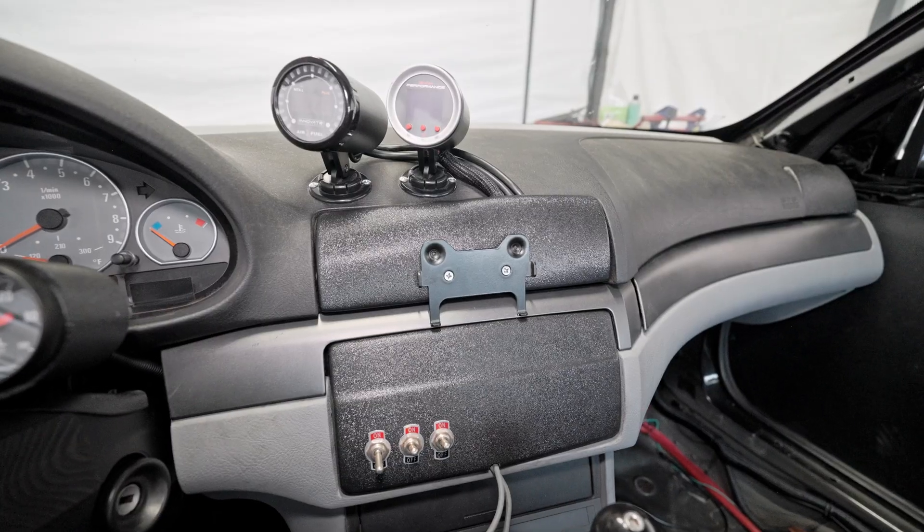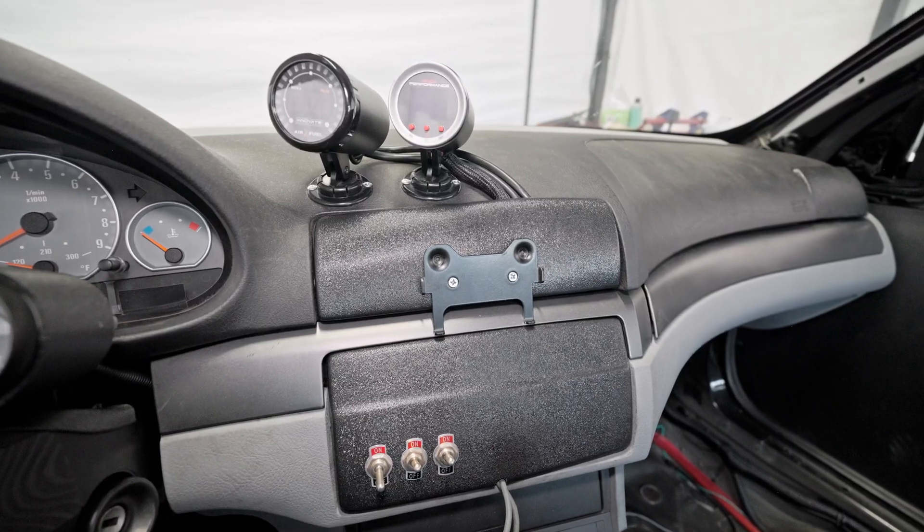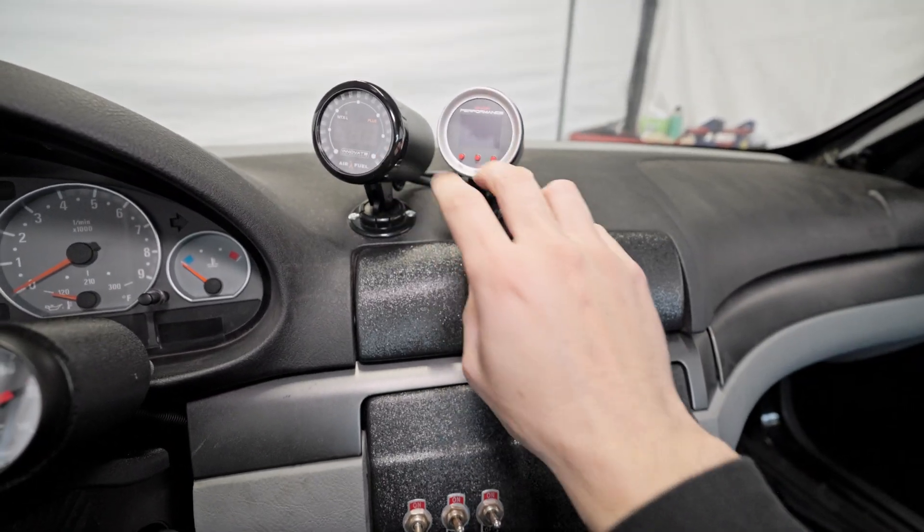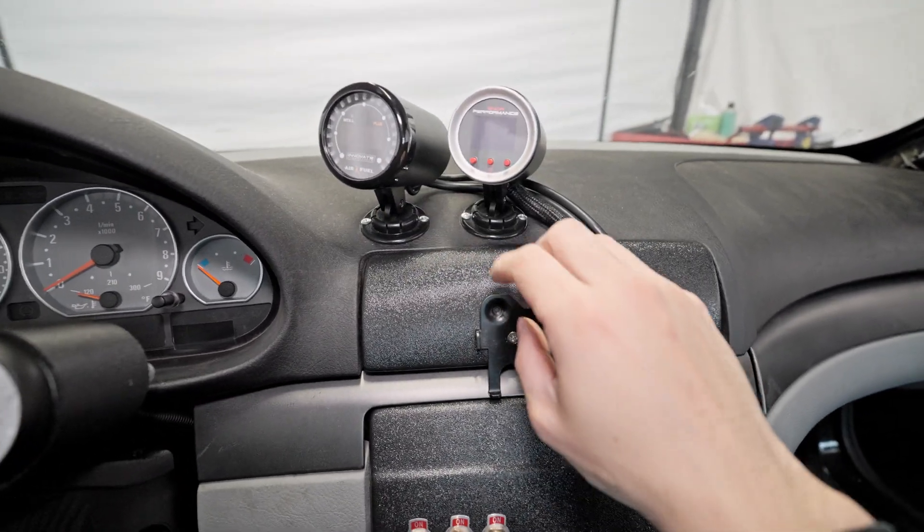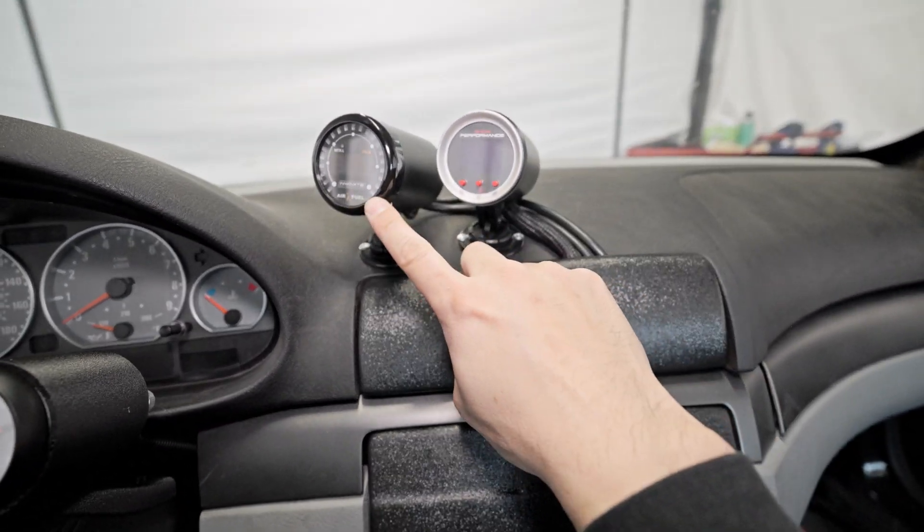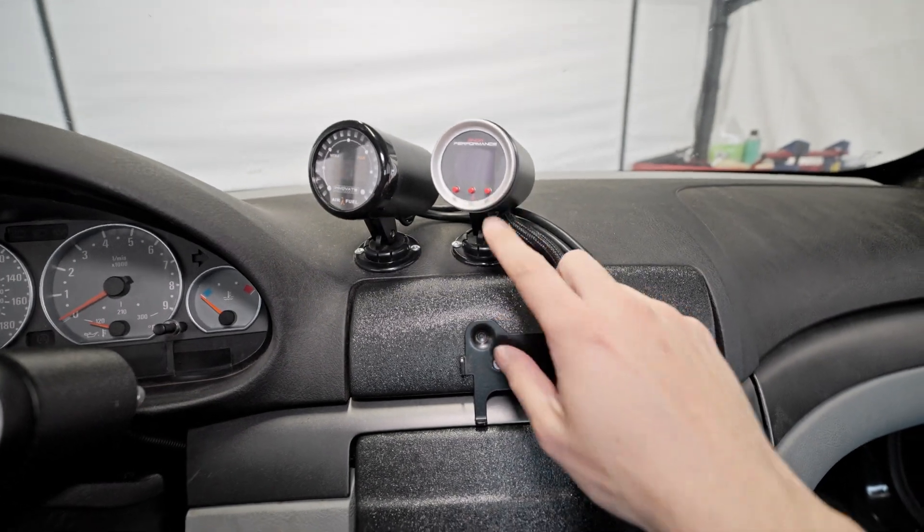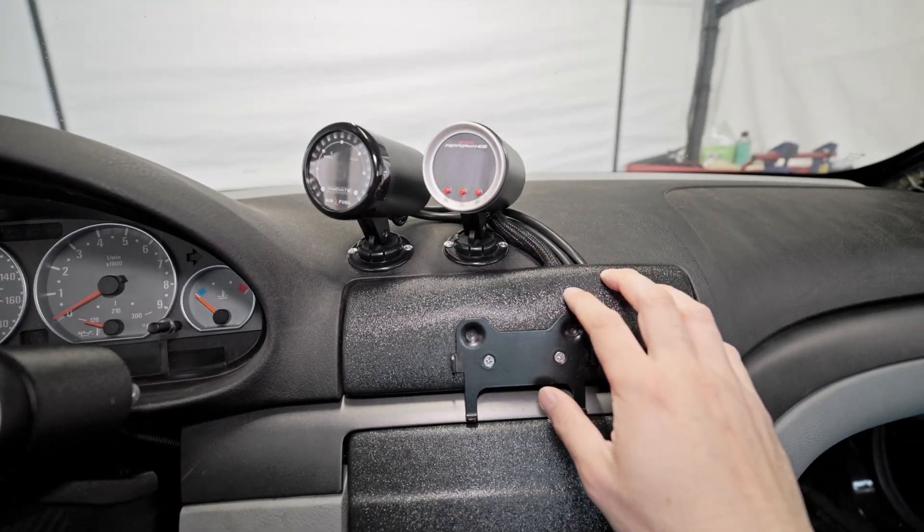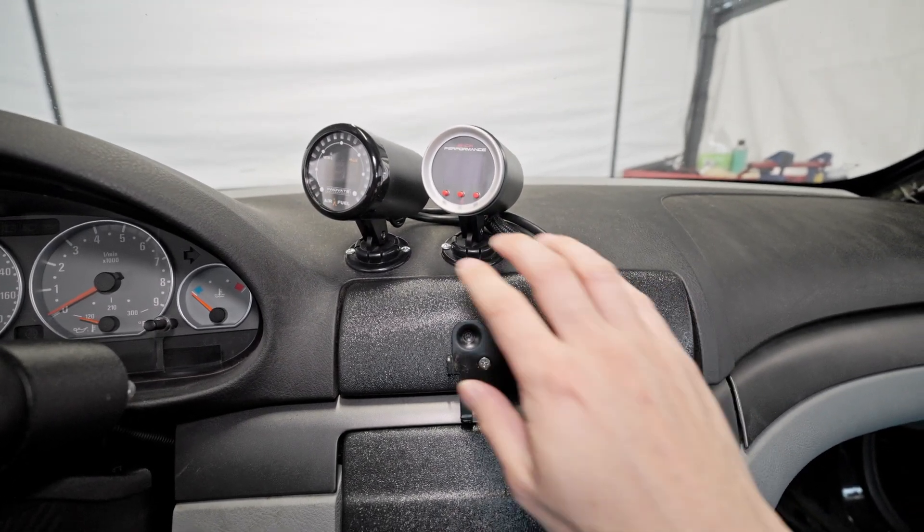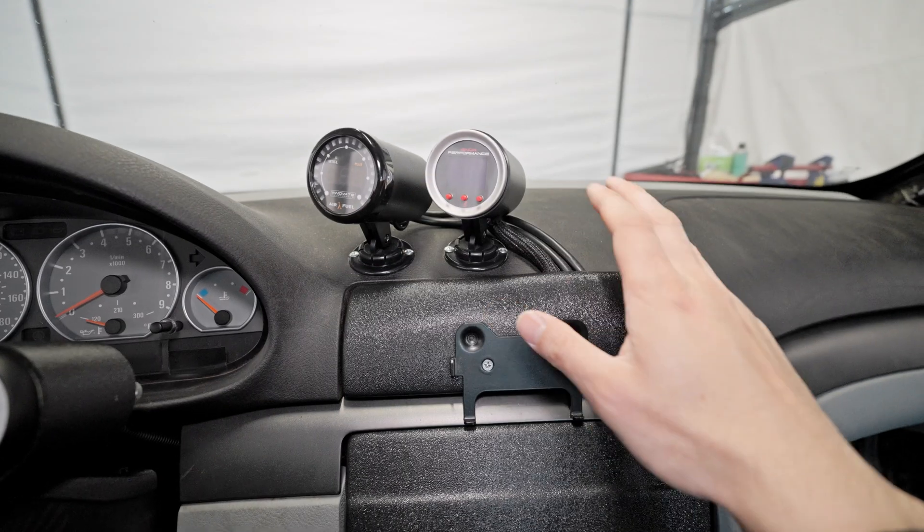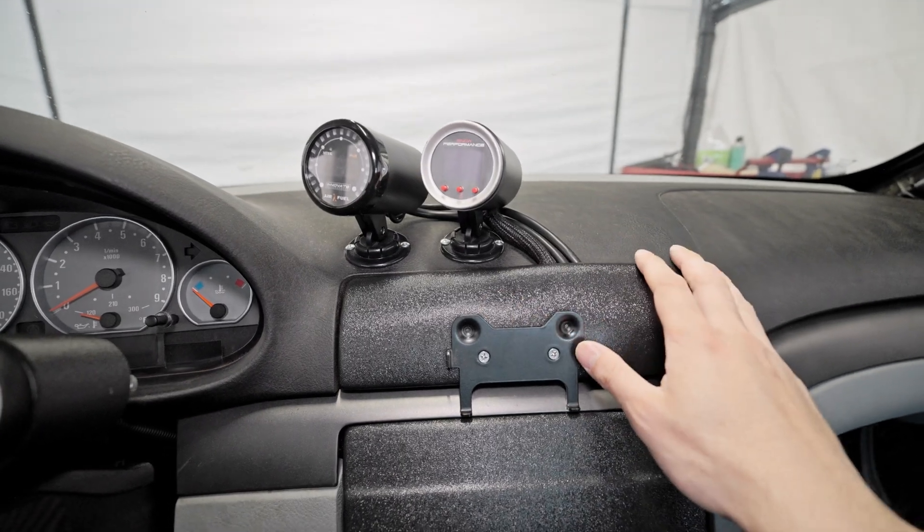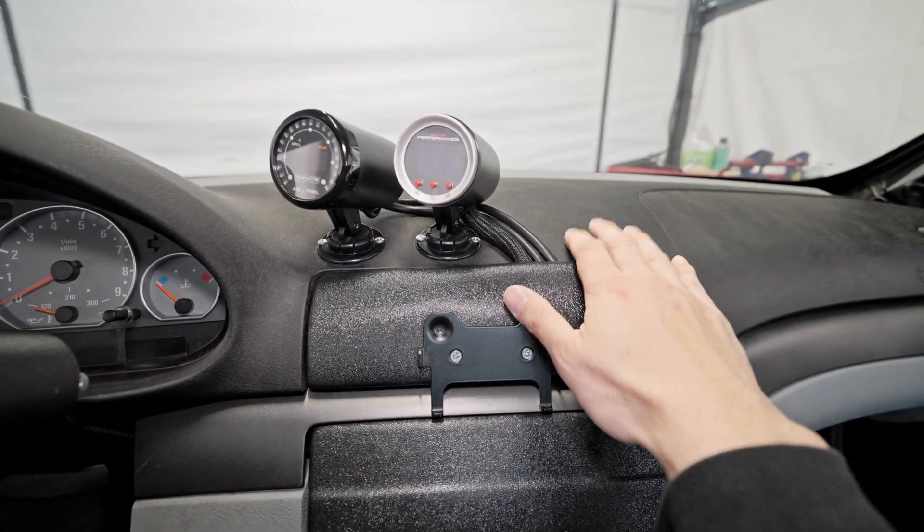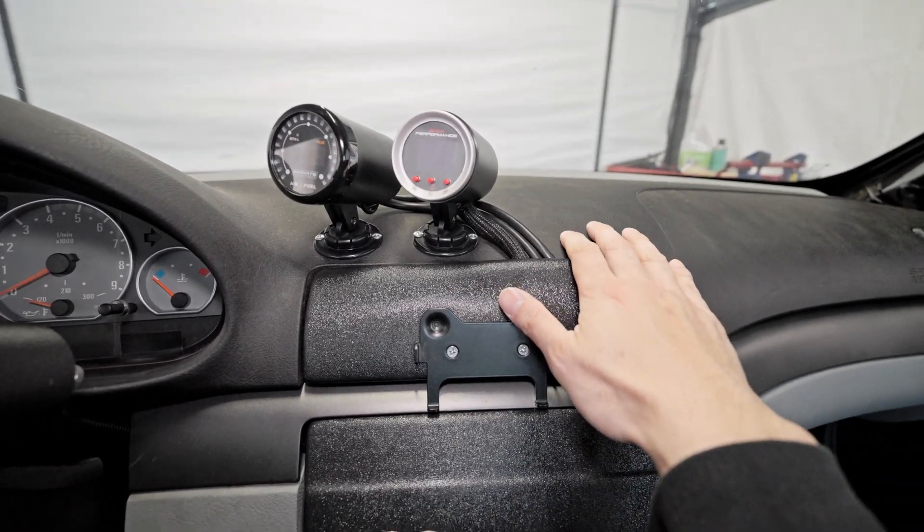This is my center console. I have two gauge pods here that house the AFR gauge and a boost gauge, and what I want to do is 3D print a gauge pod single piece that's a little more integrated to the dash.